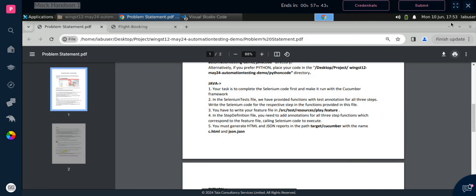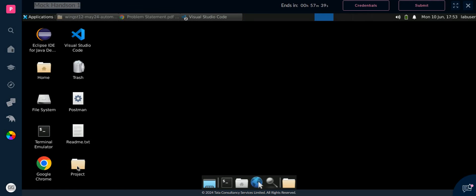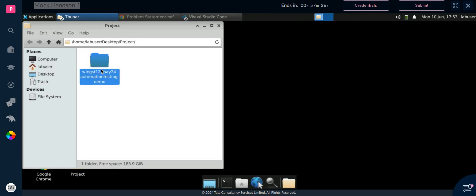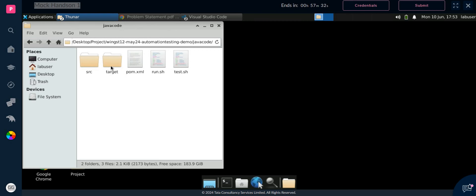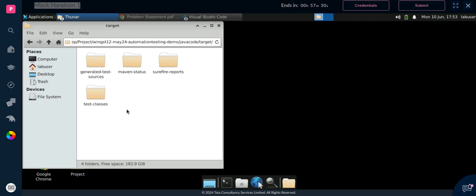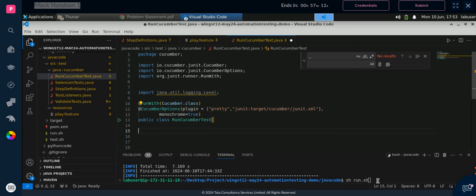They are asking us to create the json file with the json name and json extension, that is why we are writing json twice. Save it. One more thing — we have to give the features path. Write features equals to the path in double quotes. The path is src_test_resources. Give this path instead of the previous one. Save it and run it again.